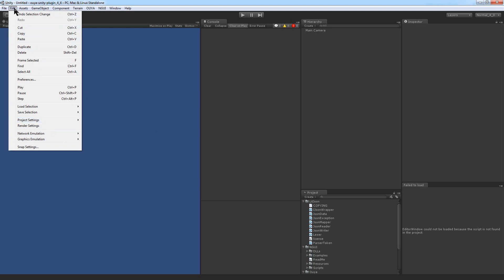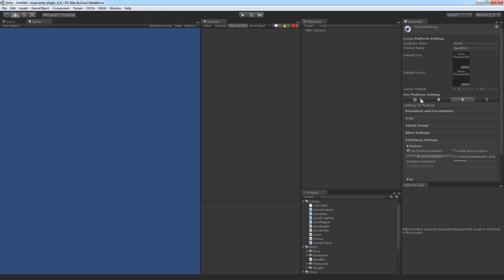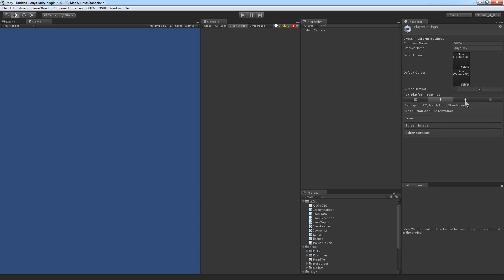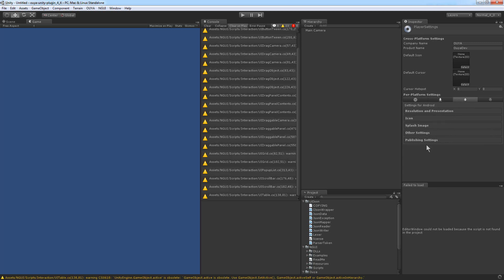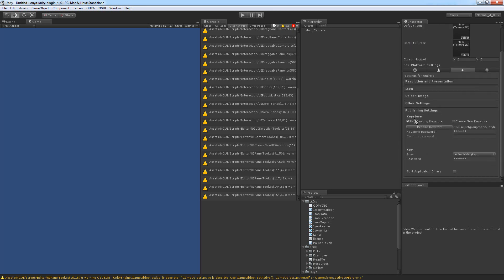In the Edit menu, hit the Project Settings and the Player Settings. This is for Android, and it expects that you have the Android SDK installed. You'll notice on the Android tab there's Publish Settings, and if we go to Publish Settings, it has this key store. The Android SDK has a debug key store that you can use for testing.